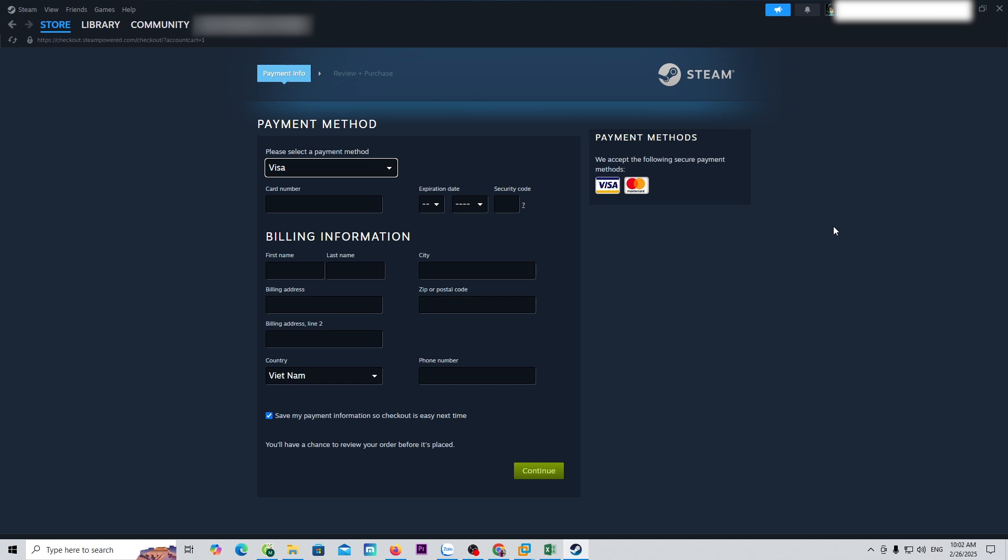You can use a Visa, MasterCard, or PayPal to purchase the game. After purchasing, it will be in the Libraries section.